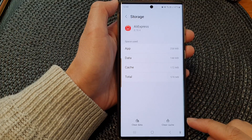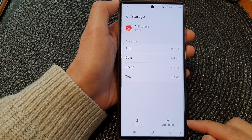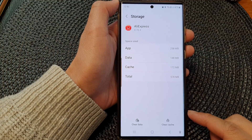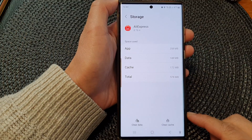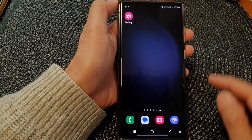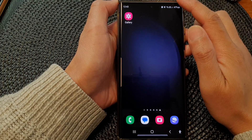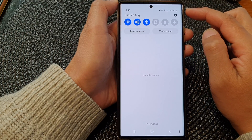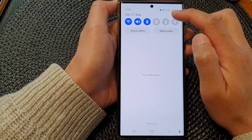In this video we're going to take a look at how you can clear an app cache memory on the Samsung Galaxy S23 series. First, tap on the home button to go back to the home screen. From the home screen, swipe down at the top and in the quick settings panel tap on the settings icon.